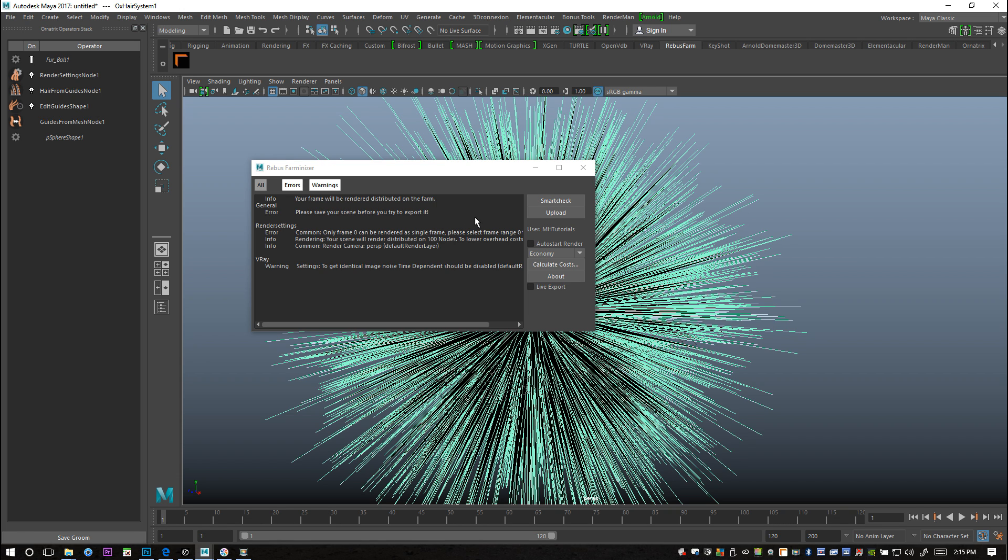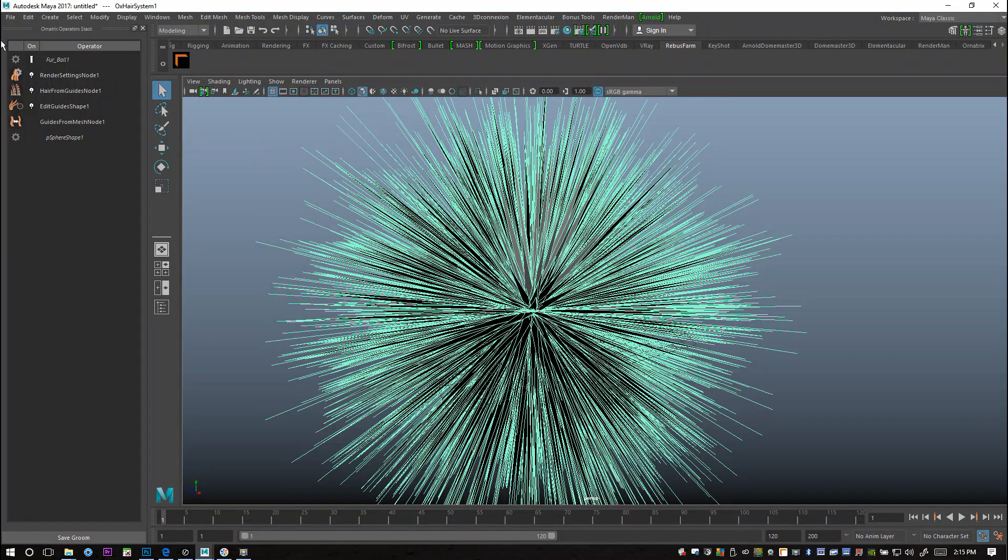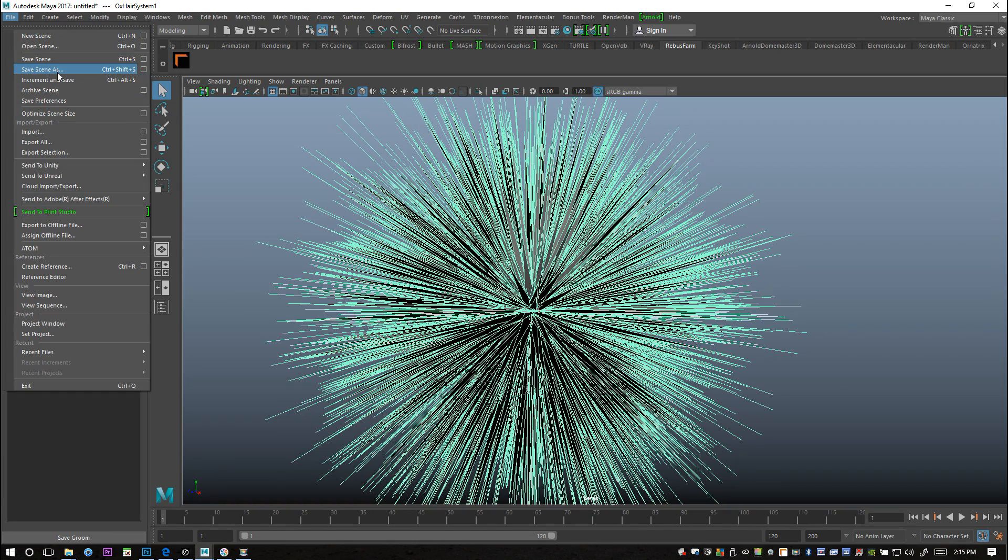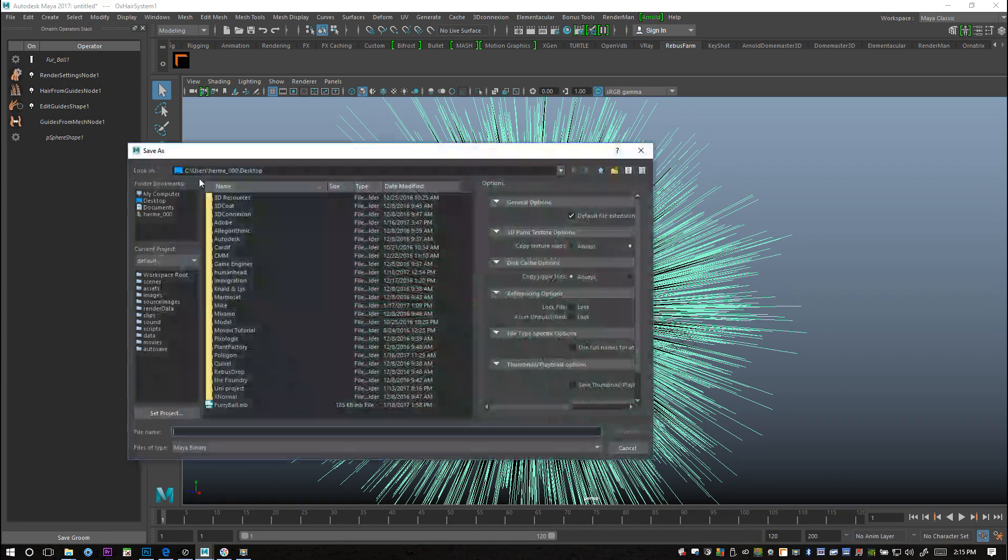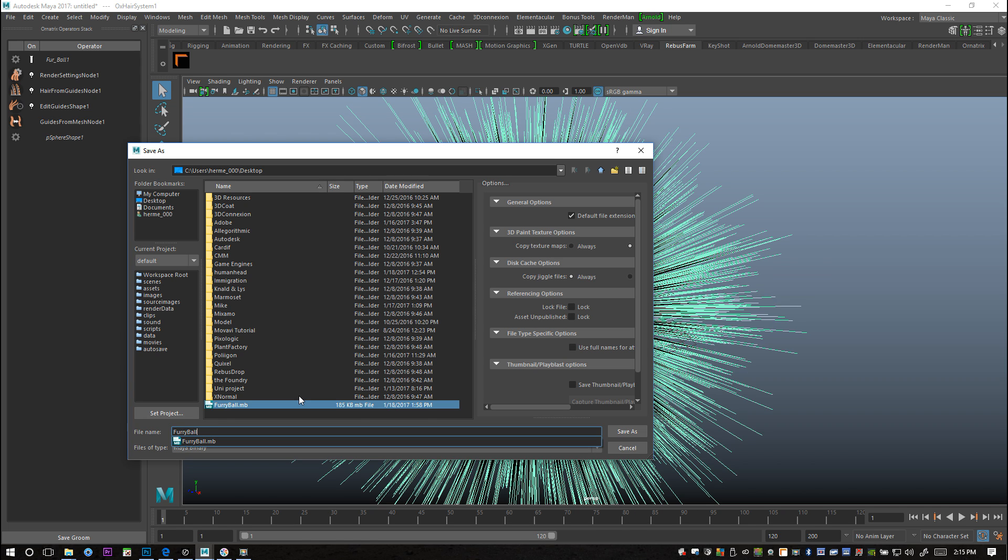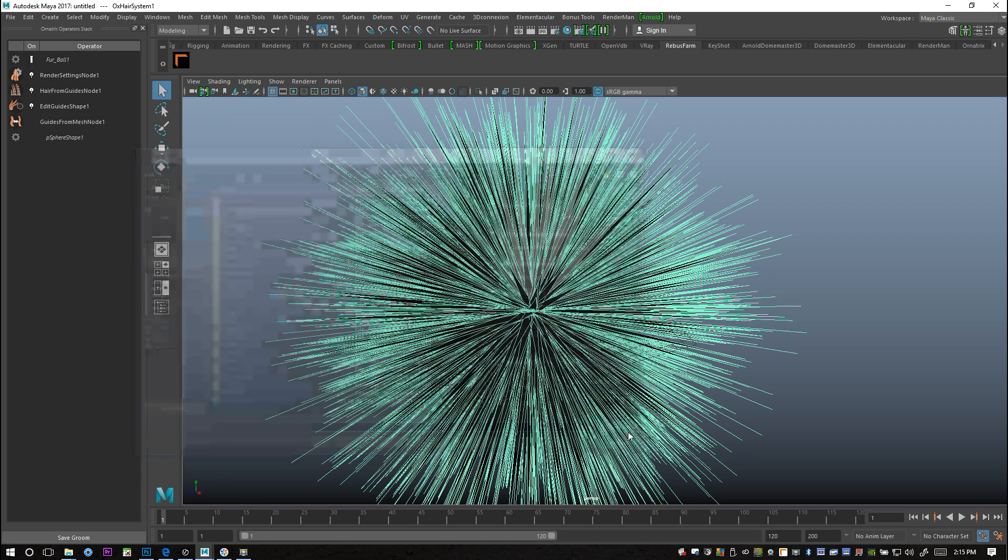I got one error message here saying I need to save my scene before I export it, which is pretty important. It says that only frame zero can be rendered as a single frame. I need to start that at frame range zero. So I'm going to go to File and Save Scene As and I'll call it Furry Ball 2 and save that on my desktop.